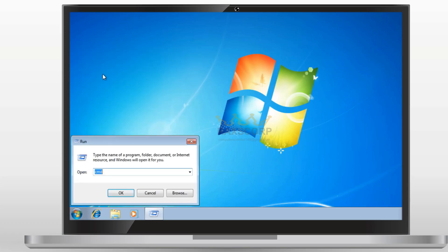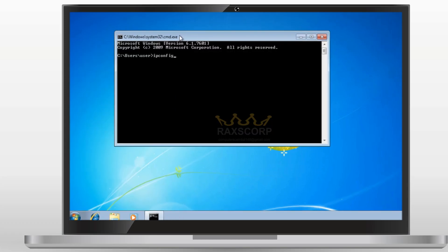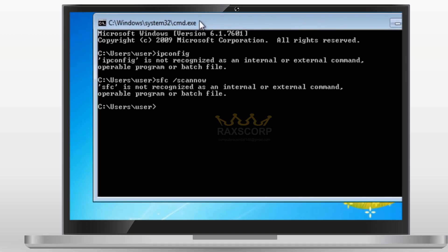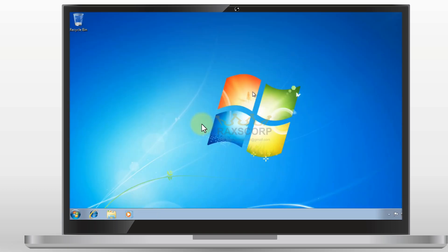Hey, got struck into the error again? Don't worry, I've caught you. Are you writing commands and they are not recognizing as internal or external command? Don't worry, I've got an easy fix for you.